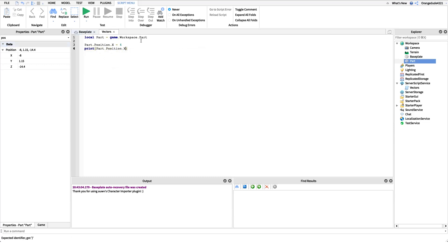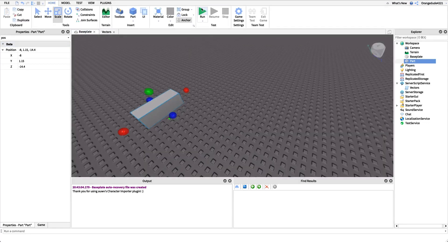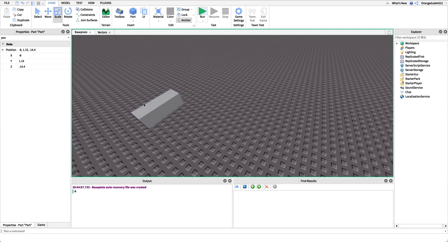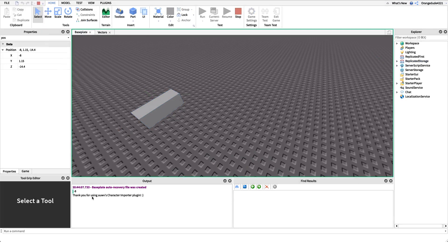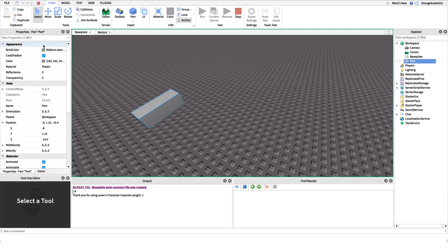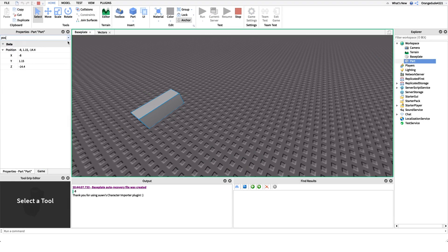We can read from that, and then we can use that value to shift it over, or we can use that value for anything we'd really like in our game. So if we print out part.position.x, it prints negative eight. And if we look at the position, it should be equal to, yep, right there, negative eight.